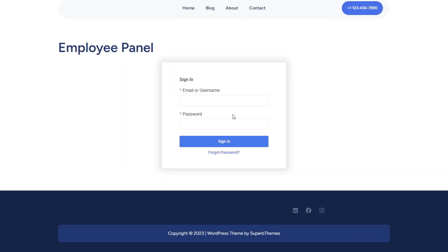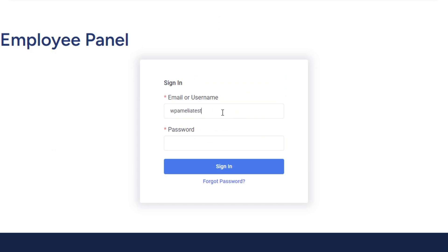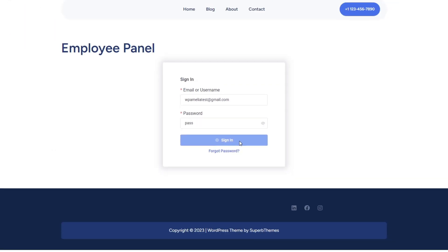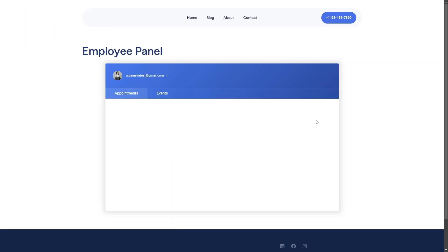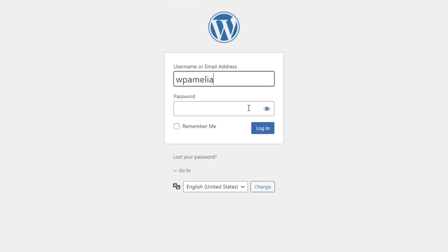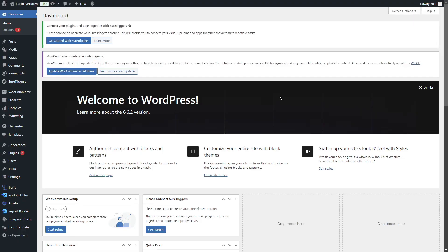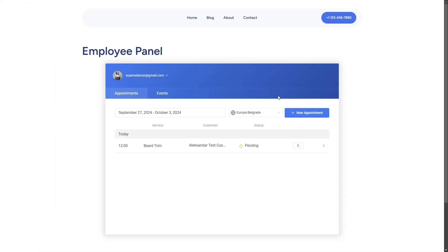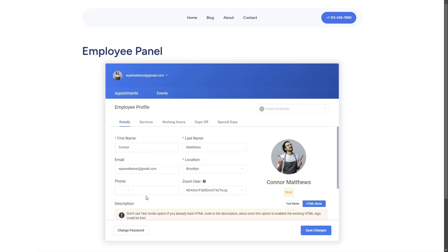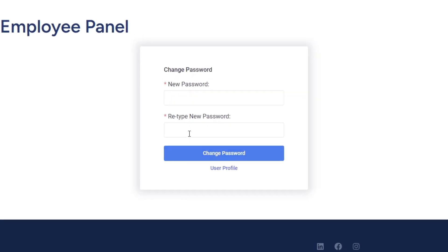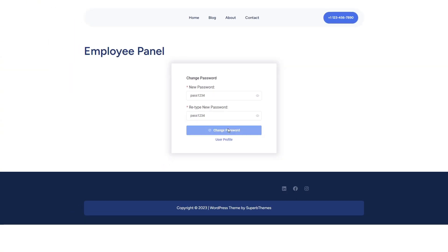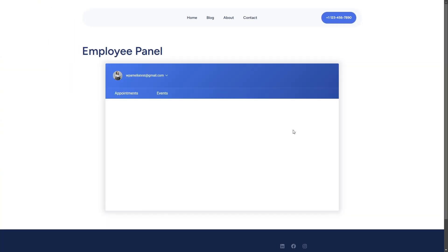And finally, we've improved the connection between WordPress users and Amelia customers or employees. Now, when you create or update an employee, any password added to the panel will apply to the WordPress user as well. Also, logging out from either the WordPress account or the Amelia panel will log you out of both.